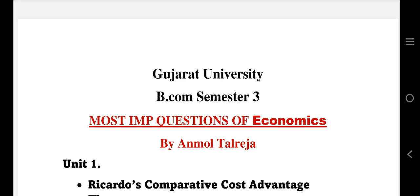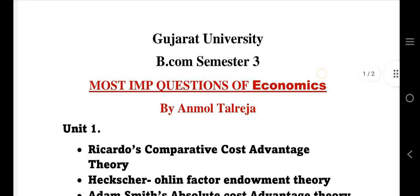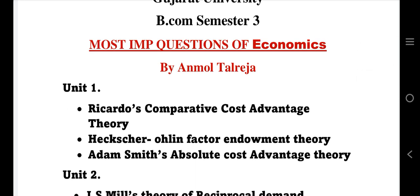So yes, your first exam is economics. The important questions from Unit 1 are Ricardo's Comparative Cost Advantage Theory. This is very important. Ricardo is a little bit easier comparatively, but you should go through Heckscher-Ohlin as well to stay on the safe side. Ricardo is definitely important.